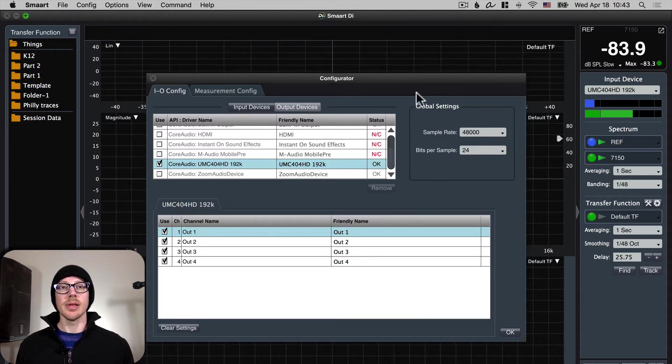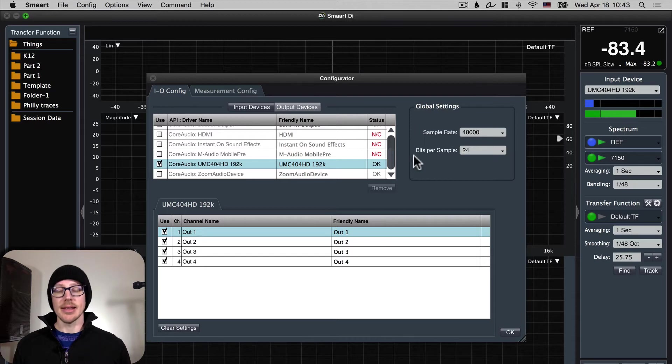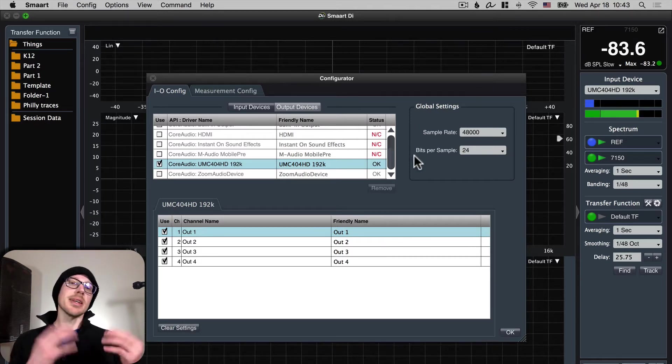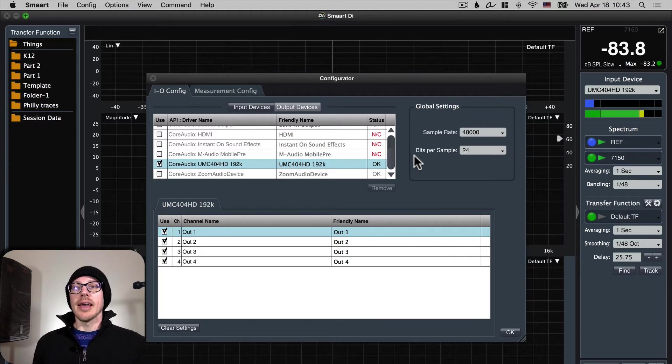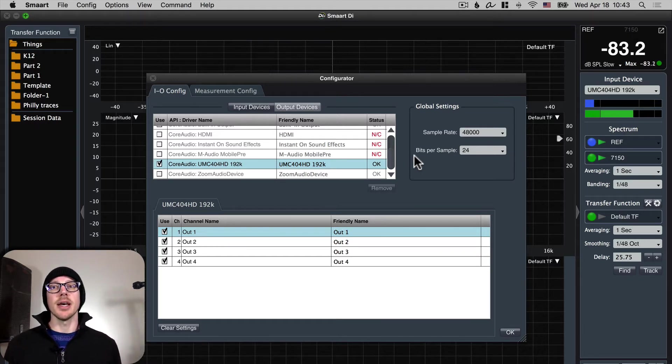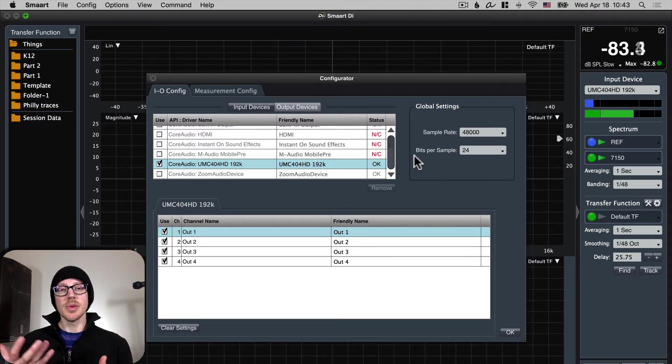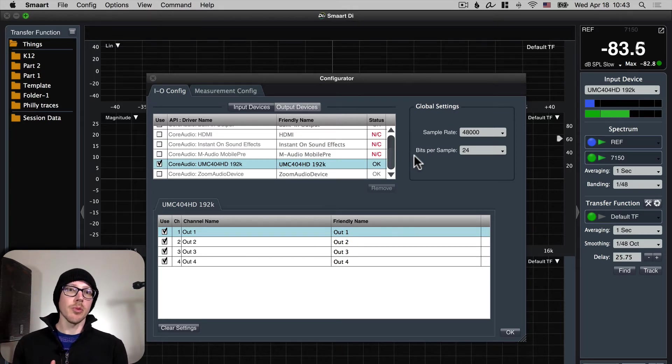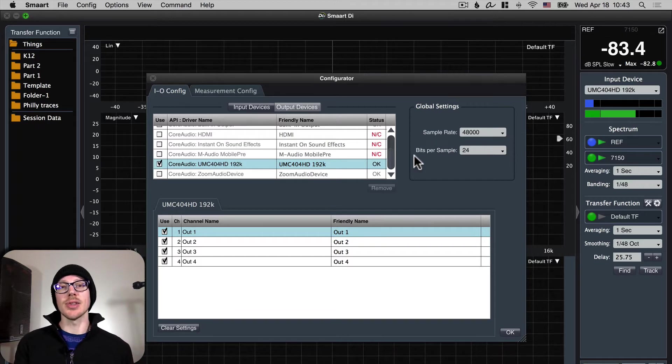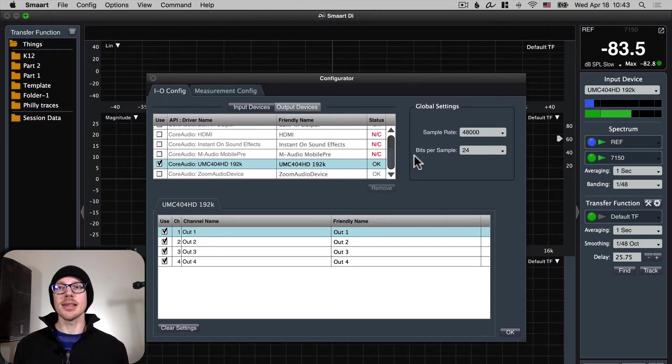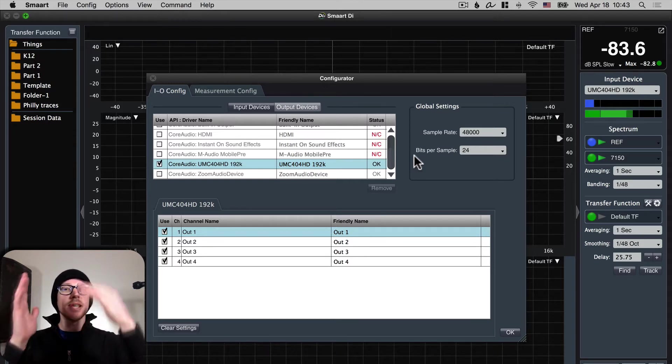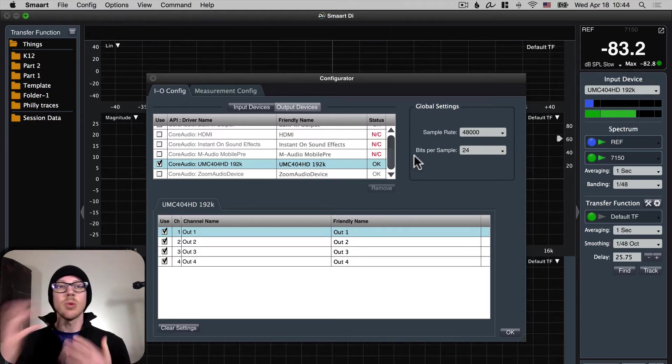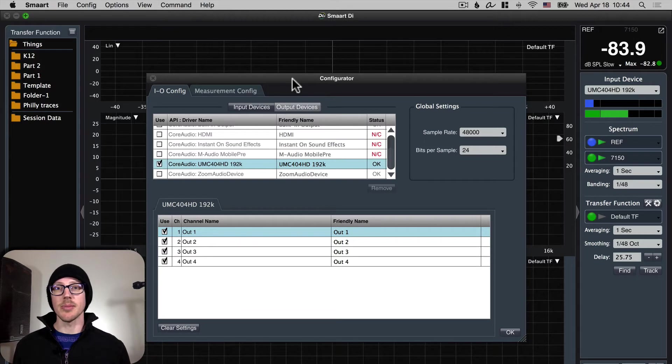The only thing I want you to keep in mind about the sample rate is that you want to keep it consistent as much as possible. I have had problems in the past where I've saved some traces at 44.1k and then tried to import them into a 48k session and you can't do that. So just keep it consistent. That shouldn't be a problem if you're just taking measurements during a tuning in one day.